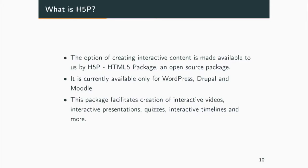What is H5P? H5P stands for HTML5 Package, which gives us the option of creating interactive content. The official plugins are currently only available for WordPress, Drupal, and Moodle. This package facilitates the creation of interactive videos, interactive presentations, and a whole lot of other H5P interactive content types.